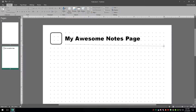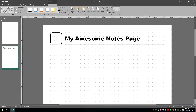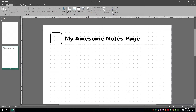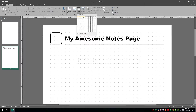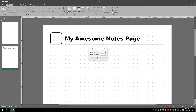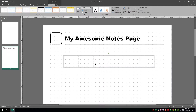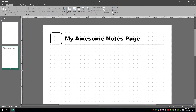This is going to be our notes page. I want to show you a bit more of what's possible — you could insert tables. Let's go ahead and insert a table, say a two by six, and you could do all kinds of formatting on this table. You could create lines; there's so much you can do with it.